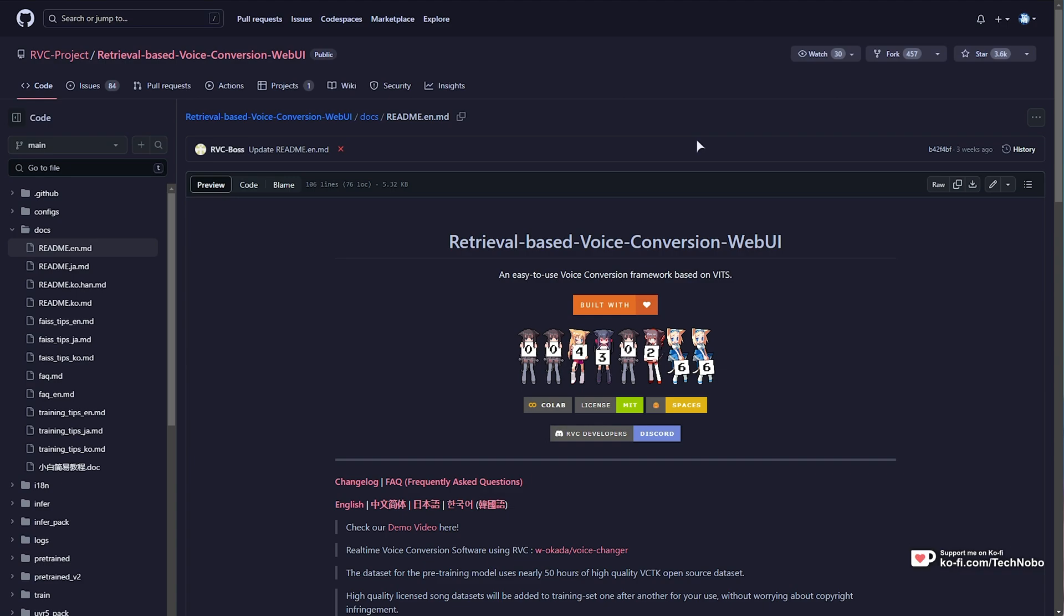It's a really cool tool to mess around with, but of course, it is a paid service, or at least somewhat limited. Retrieval-based voice conversion web UI is a completely offline, runs-on-your-own-system voice training and generating conversion software that absolutely blew me away with its performance and power.